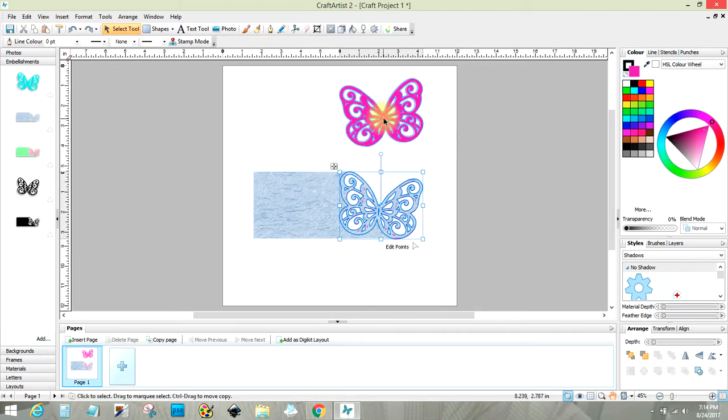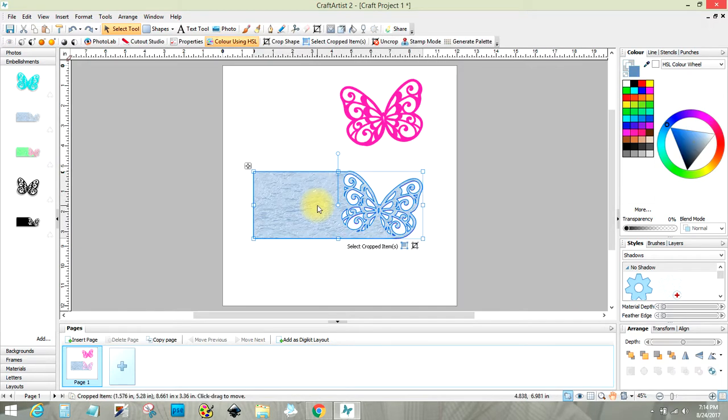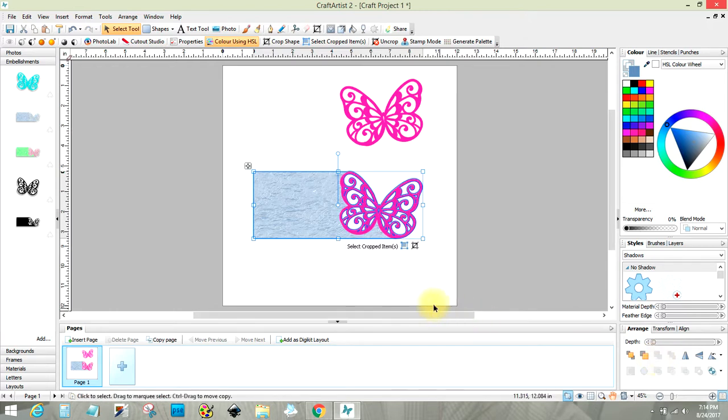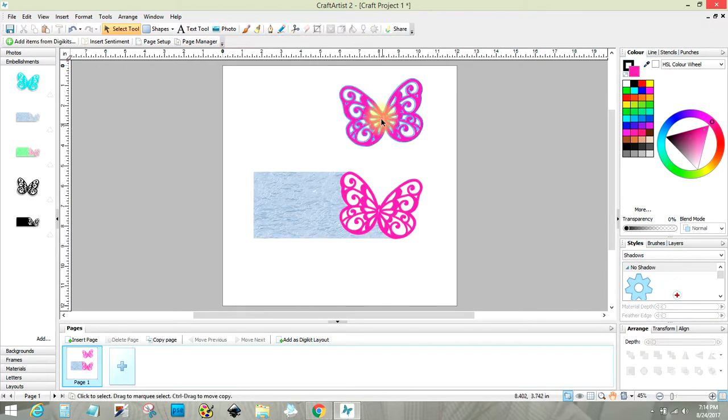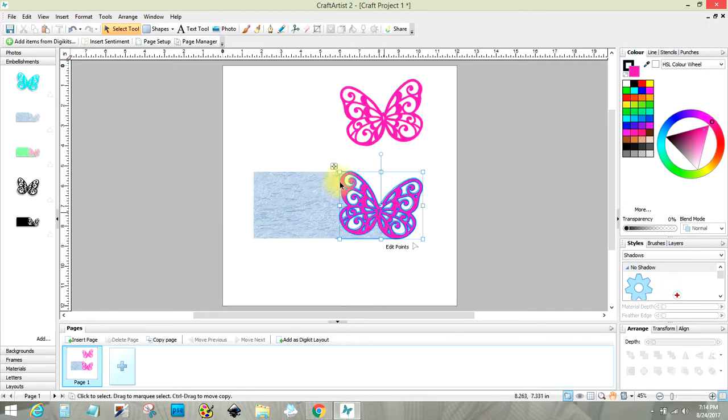And then this one would go on the inside. Oh, this is on top. That's what's wrong. Let me send that to the back. So then this one will fit on the back of this. When you open your card, then you'll have something on the inside too.